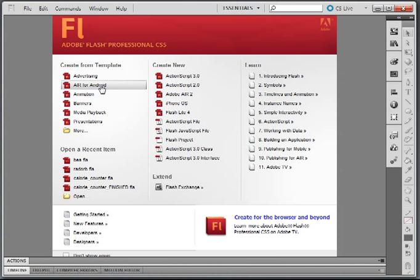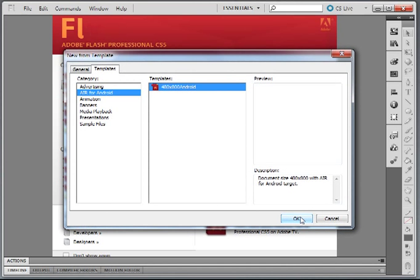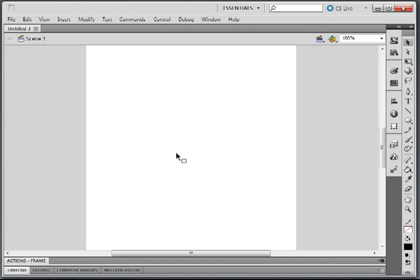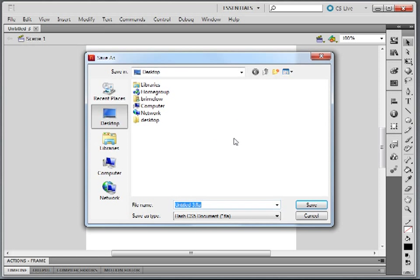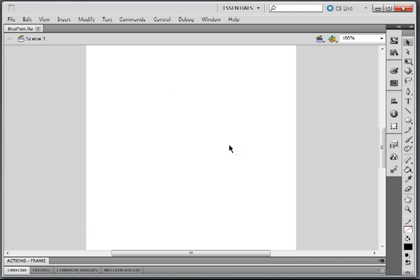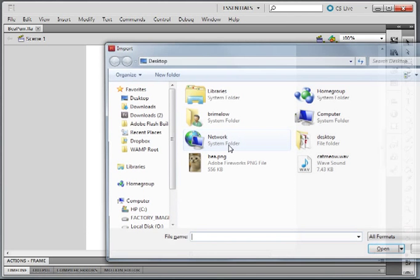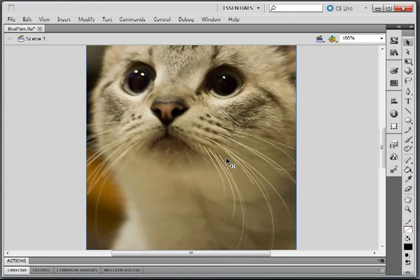In Flash CS5, I'm going to create from template, Air for Android, and click OK. Here's my app. I'm going to save it to the desktop and call it Beeper — kind of a play on words. Then I'll hit Control R to import to the stage and get the B dot PNG.